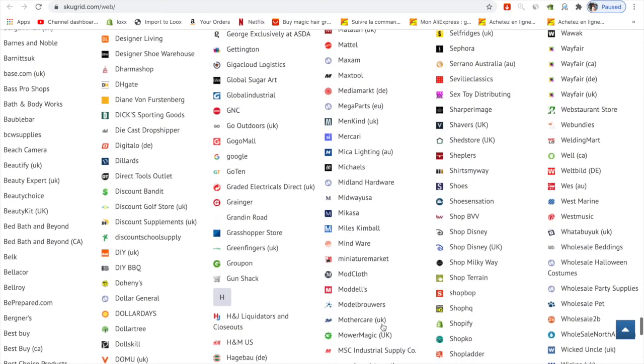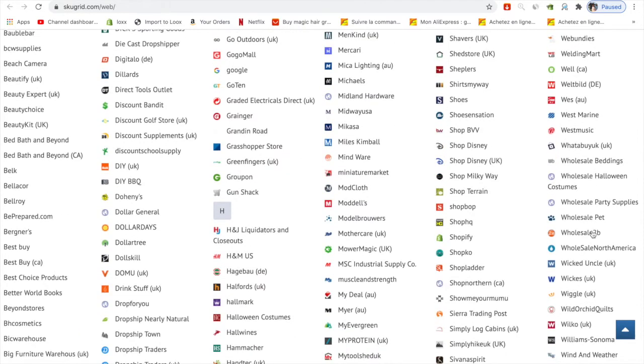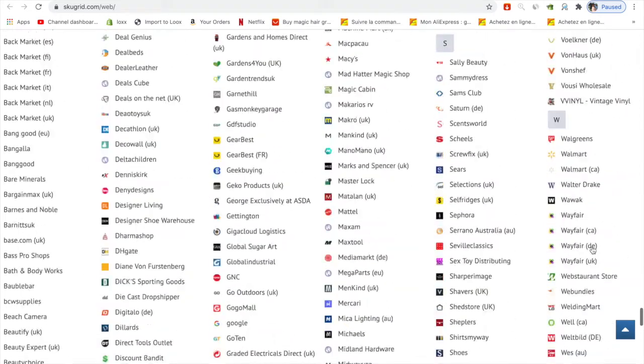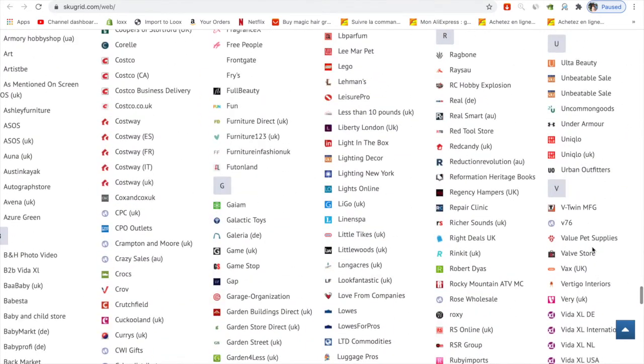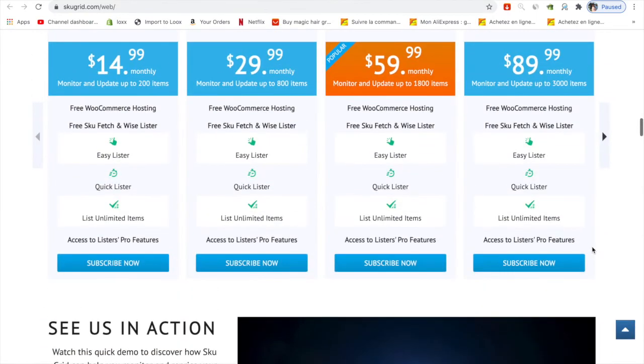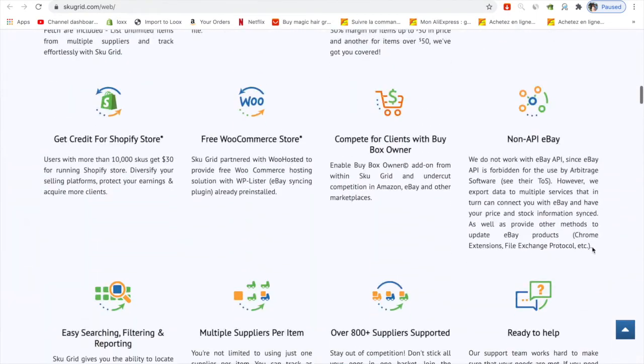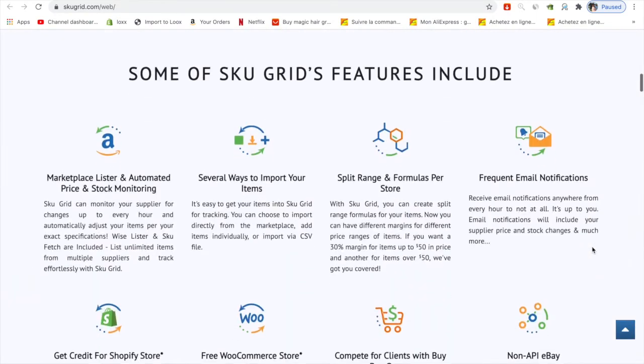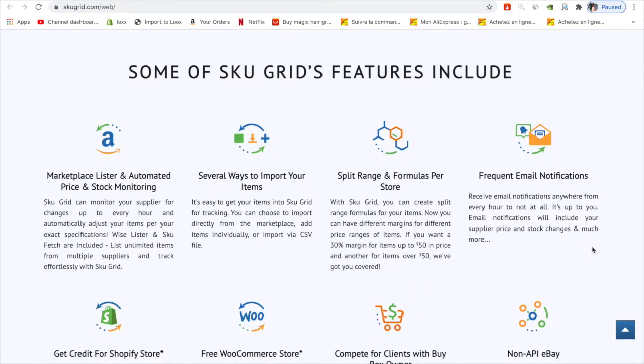You can choose suppliers from UK or US based on the region you want to dropship from. They also have Wholesale2B, Wholesale Central, and other North American wholesalers. You can take suppliers from here and get ideas. Basically Cue Grid is a program for repricing and stock monitoring.